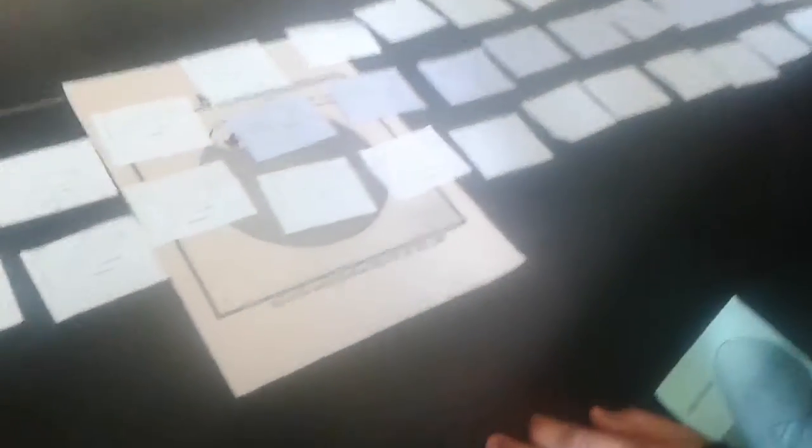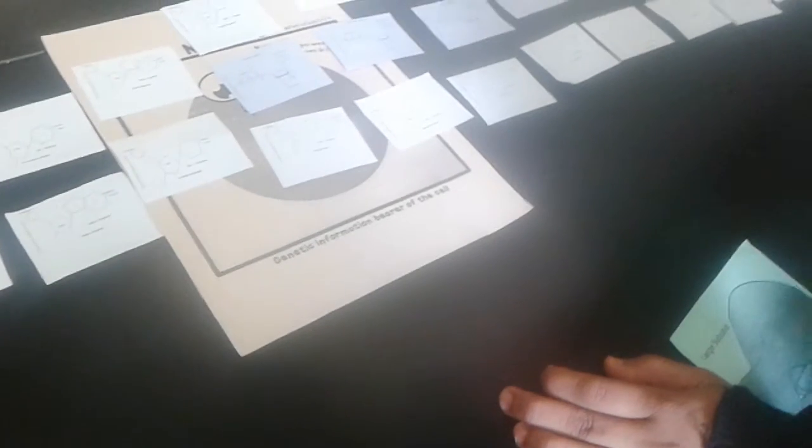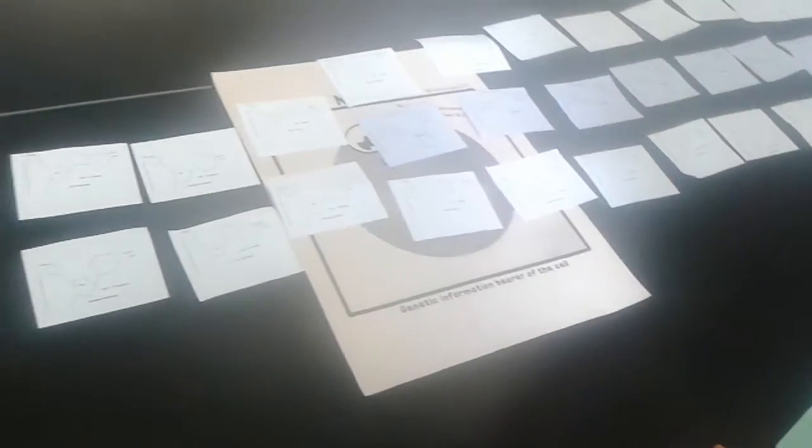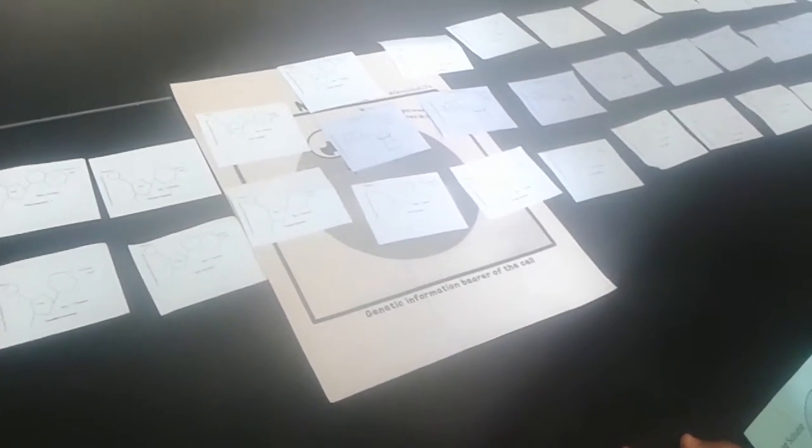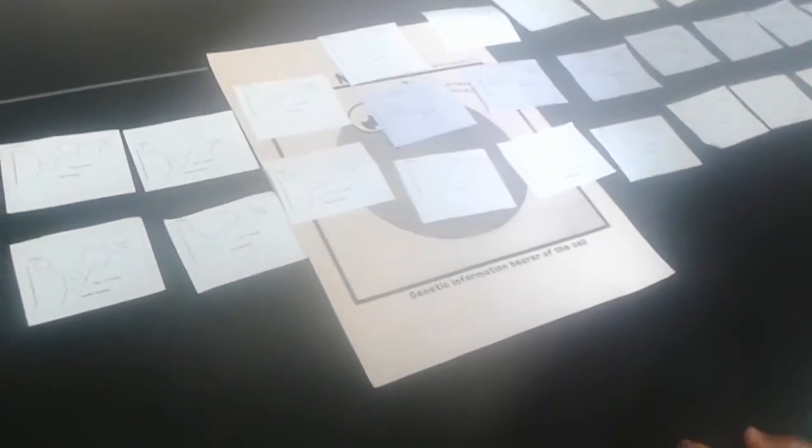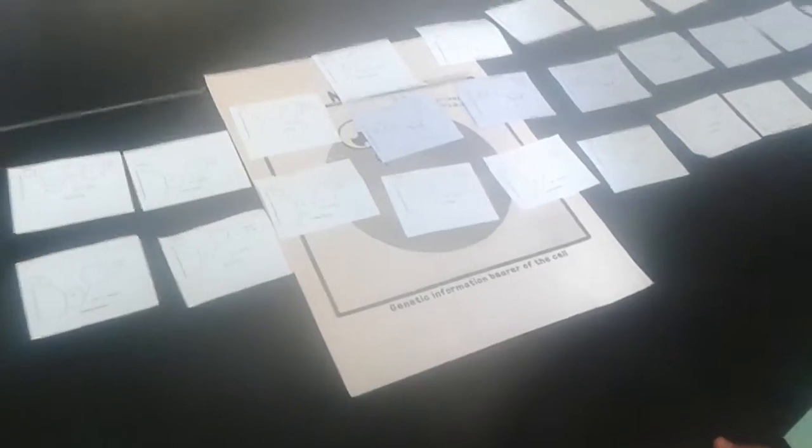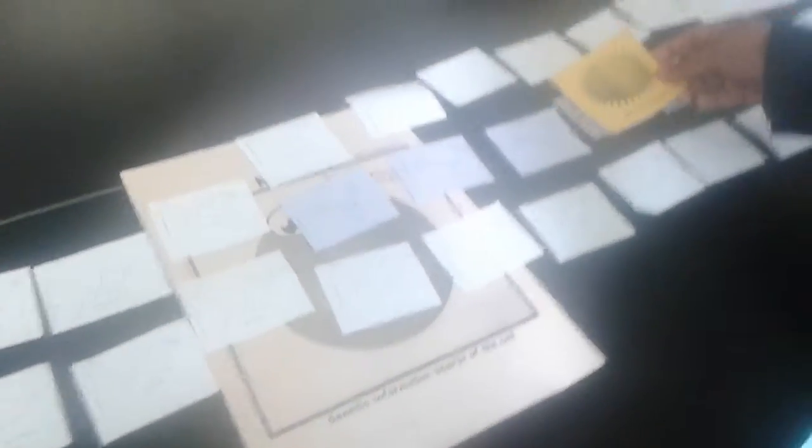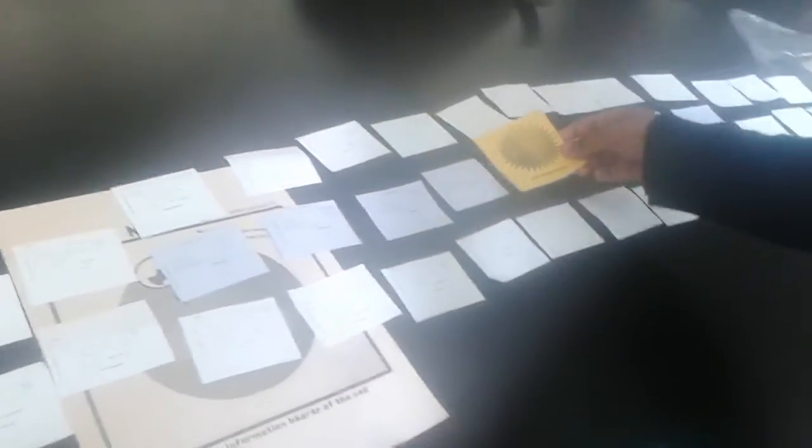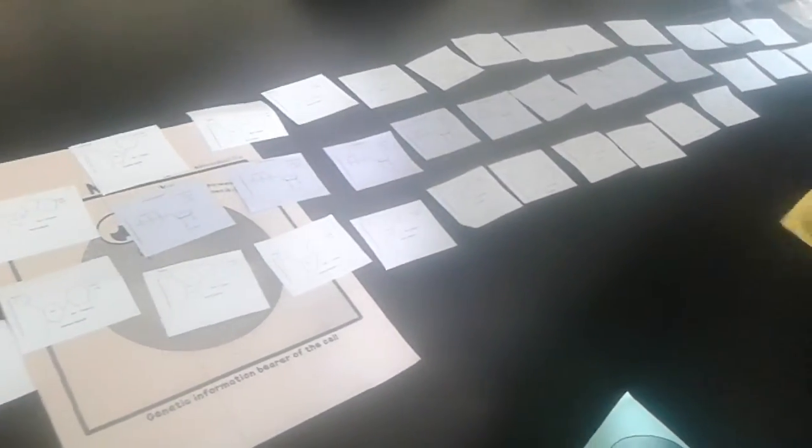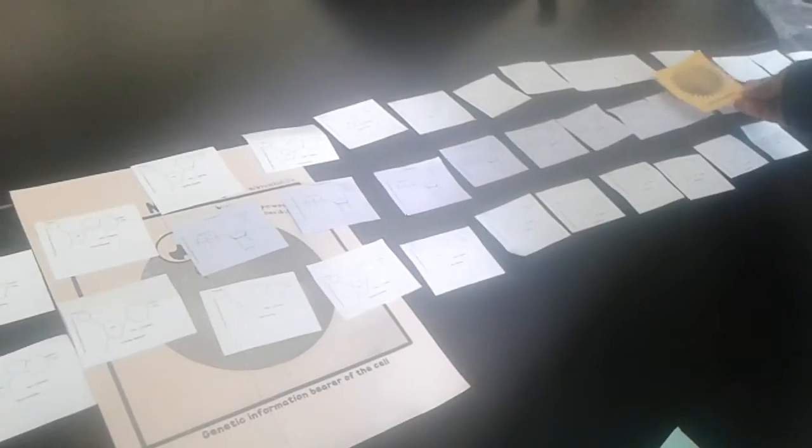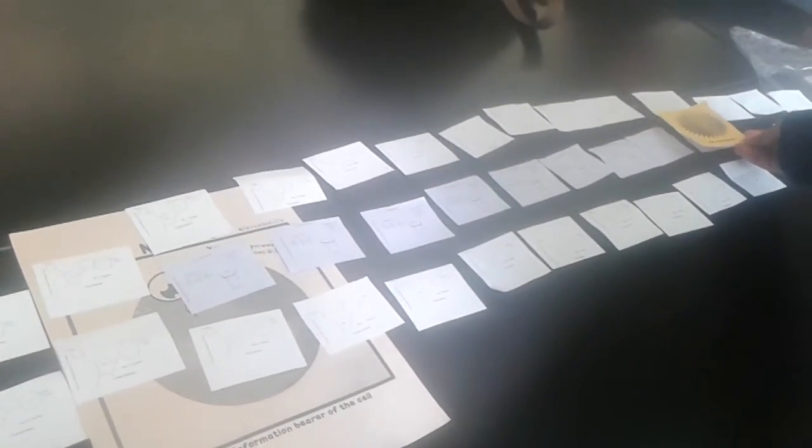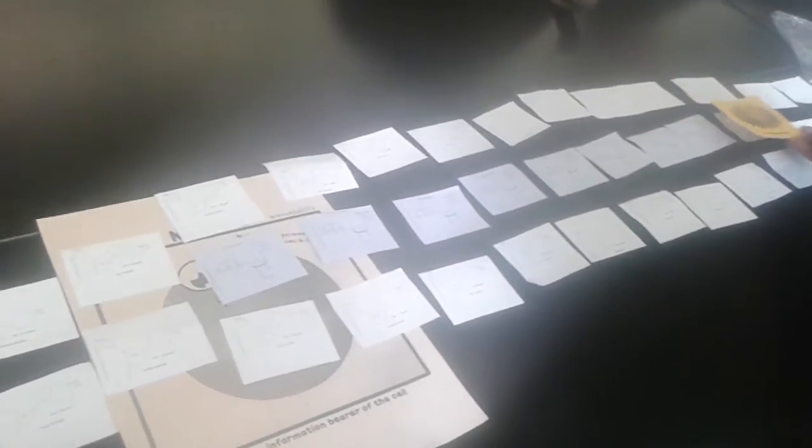RNA polymerase continues to copy the instructions until it reaches a stop codon. The stop codon for the alpha-keratin gene is ATC. Once it reaches the stop codon, the RNA polymerase detaches from DNA and mRNA is released.